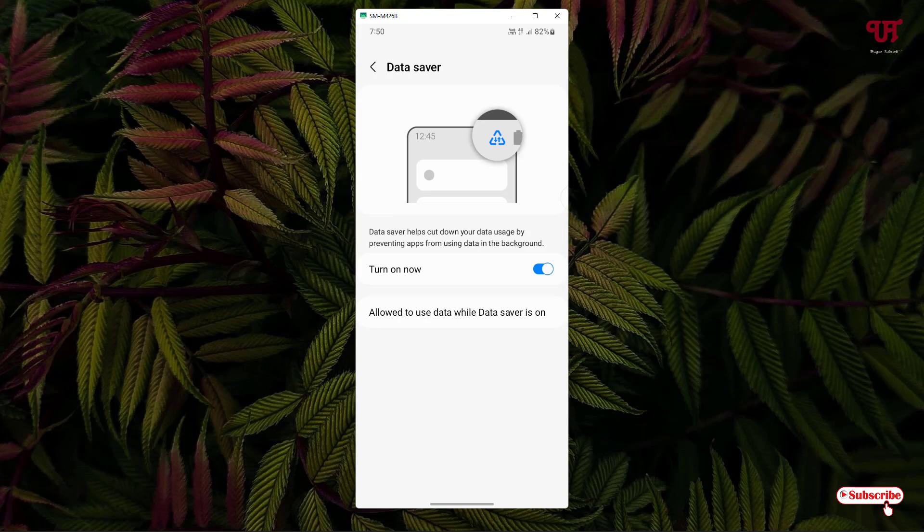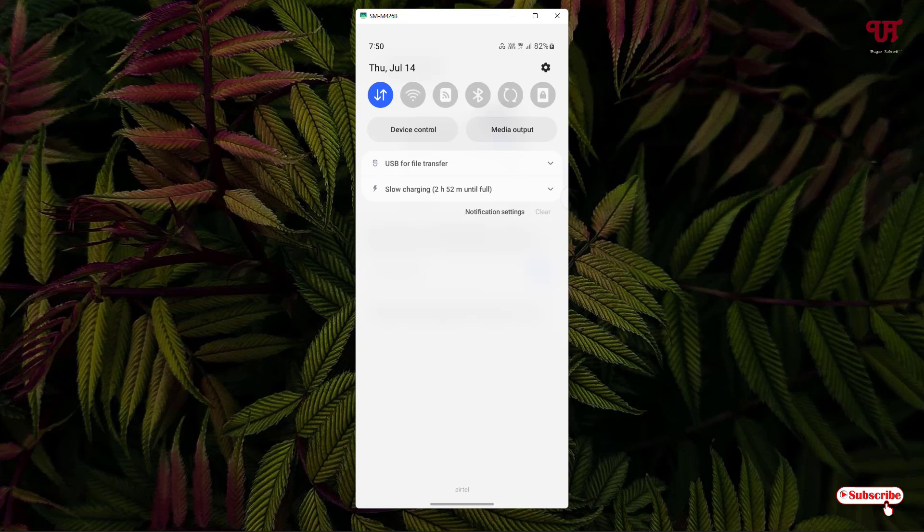Once you slide down the notification toggle, you will see one rectangular icon just near to your cellular icons.